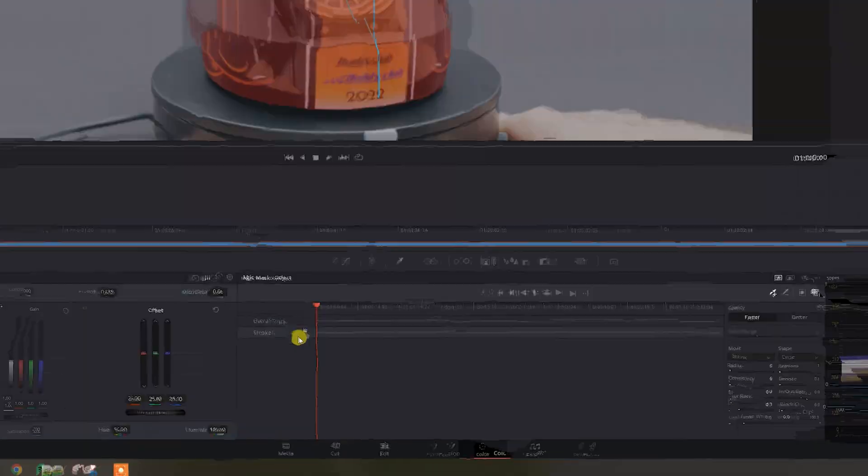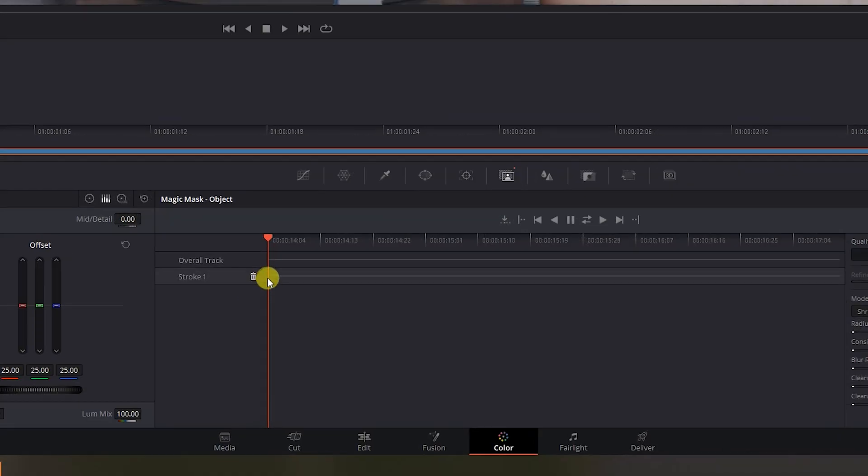So this has drawn a stroke here which you can't see but there's a little dot on this stroke number one and we're going to click on this button here just to toggle through the rest of the frames and draw those masks out.